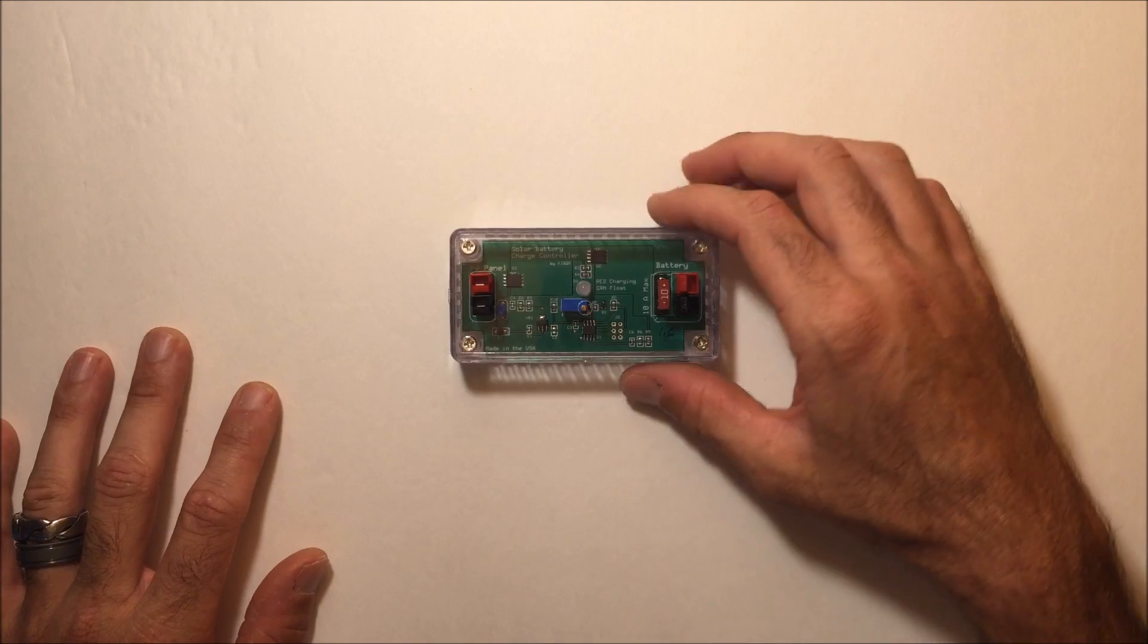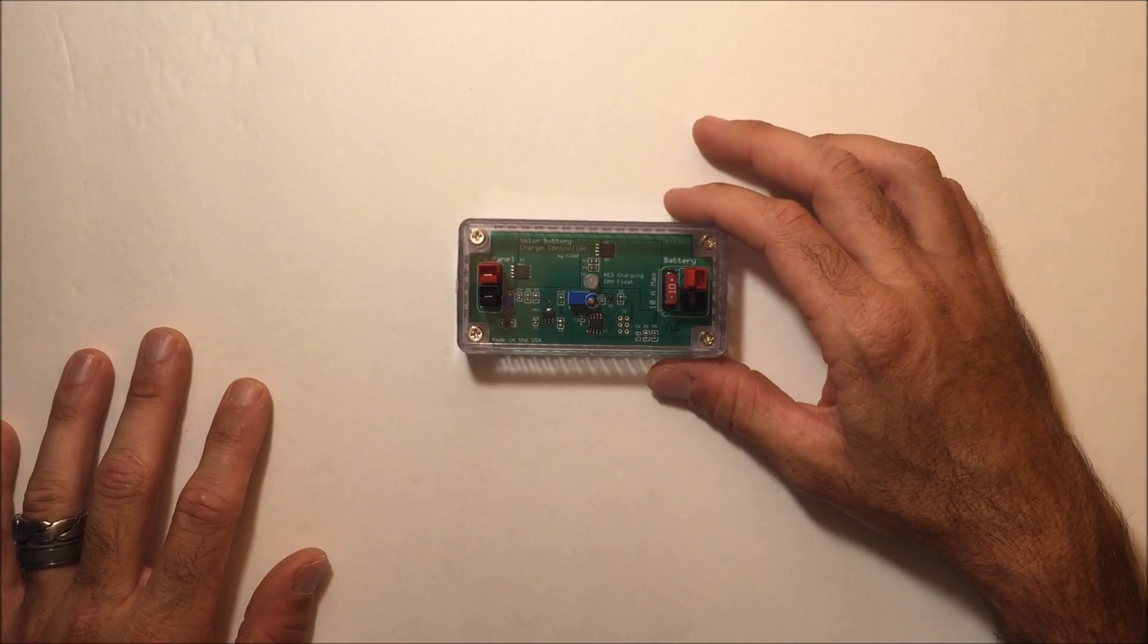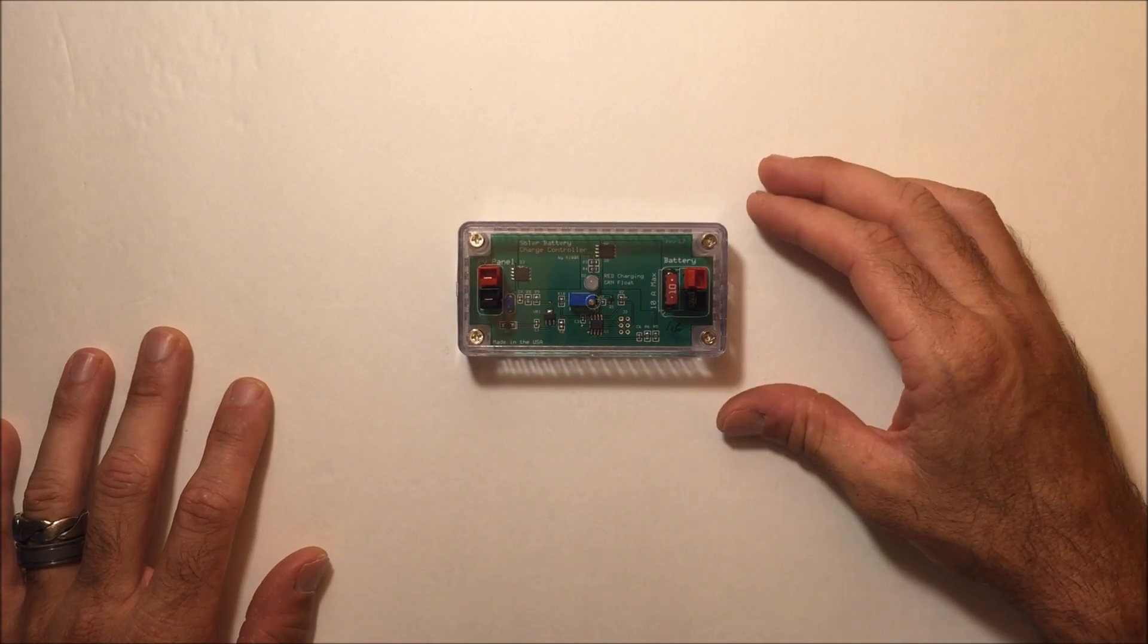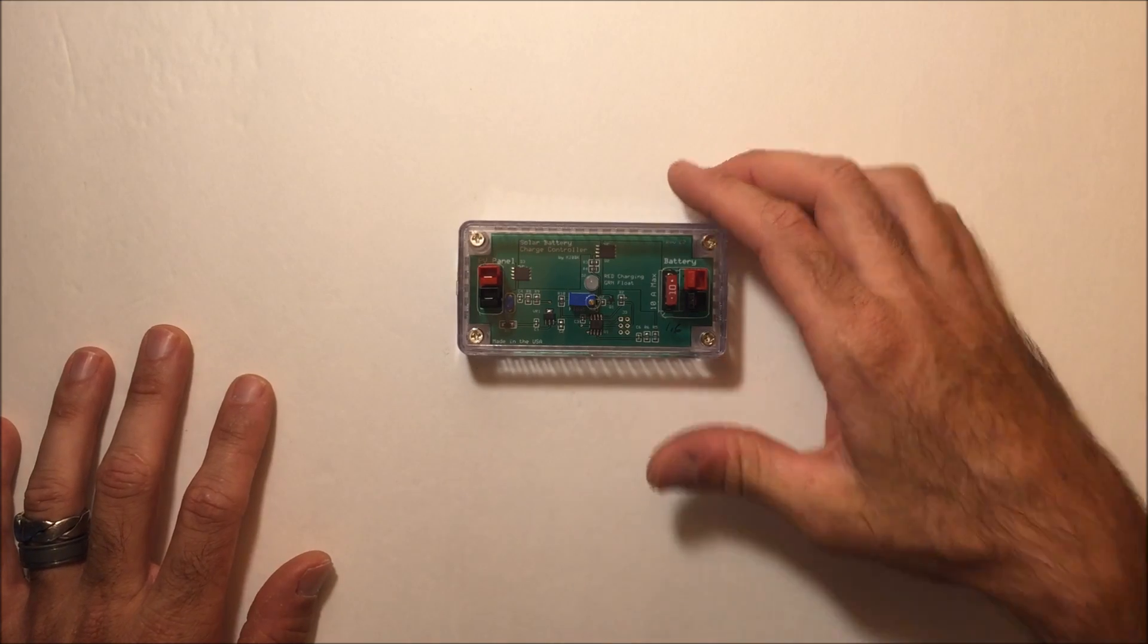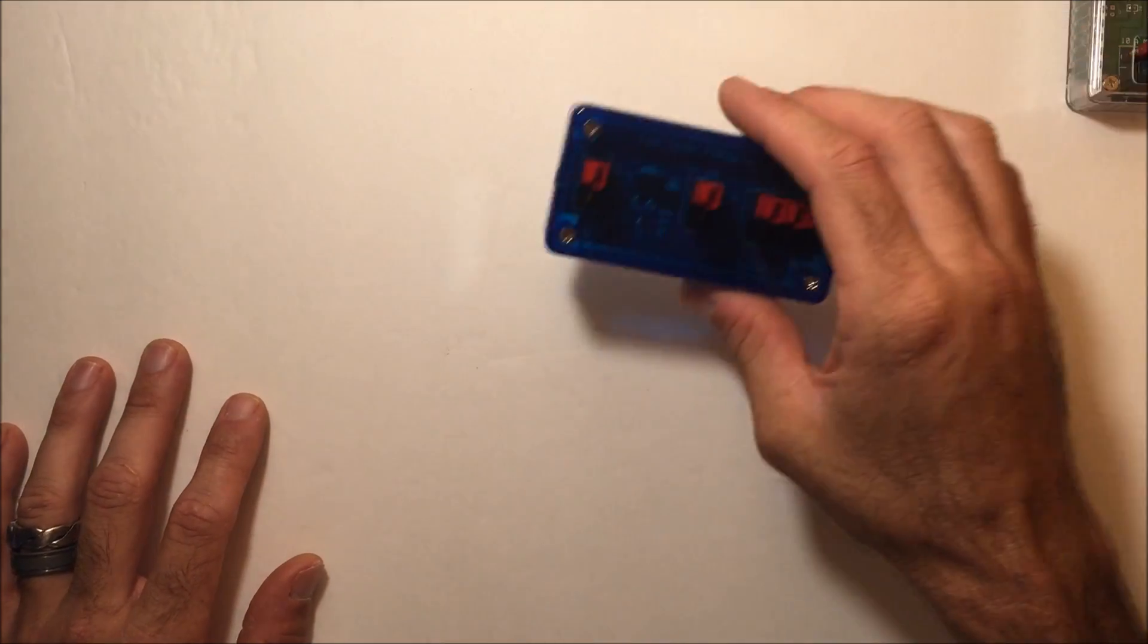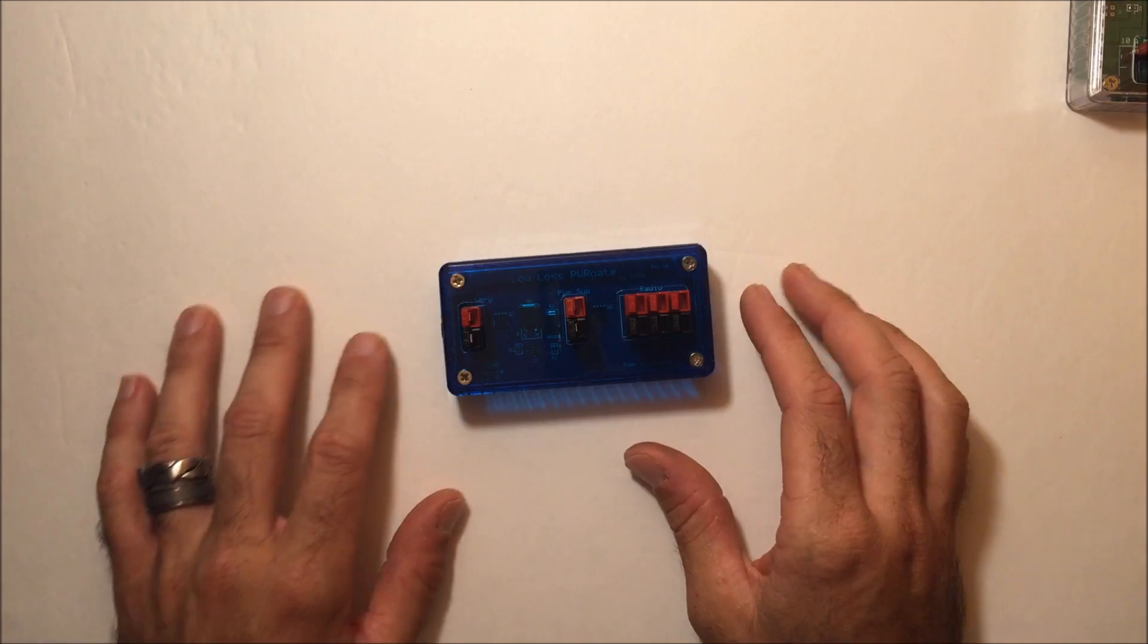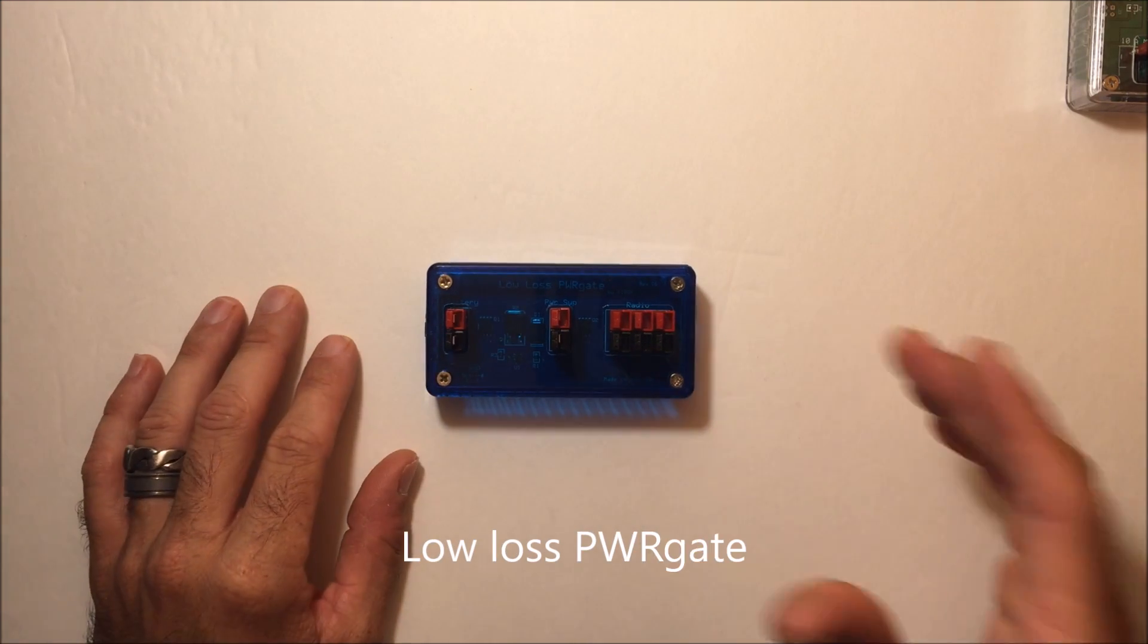You'll see the charge controller in my go kit video coming up soon. We'll put a meter on it and see that in sunlight it's charging. Now let me show you something else he offers on the site that I picked up.